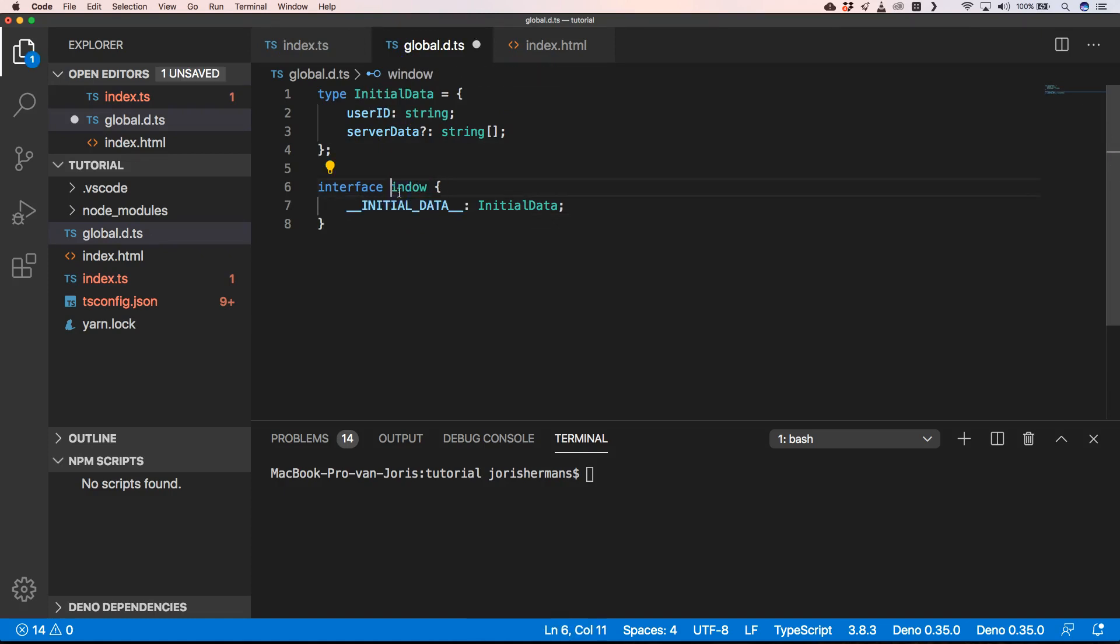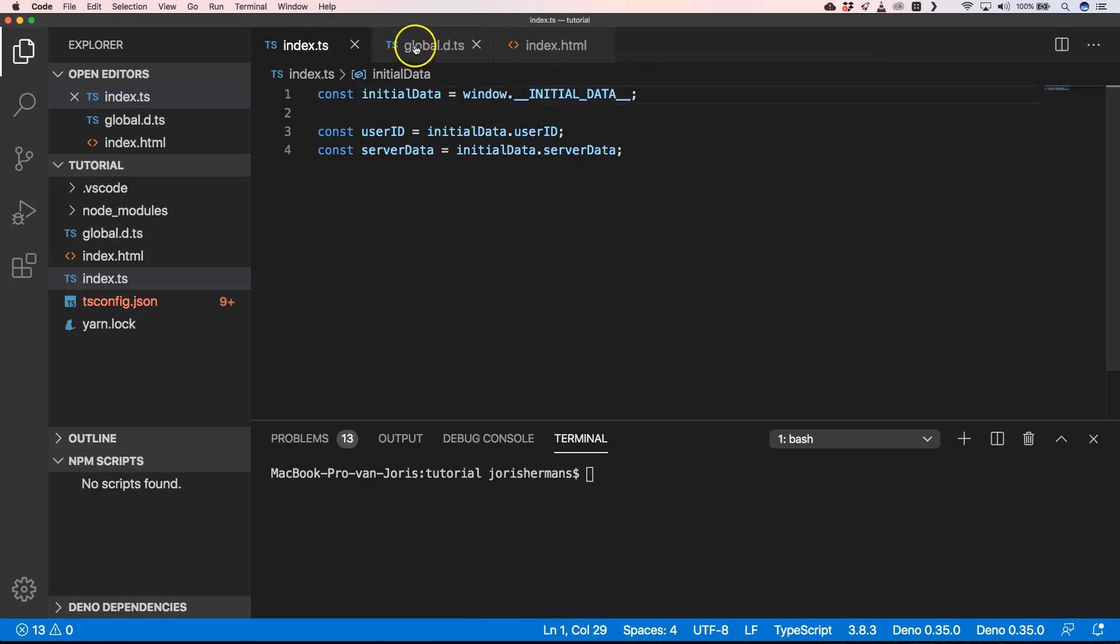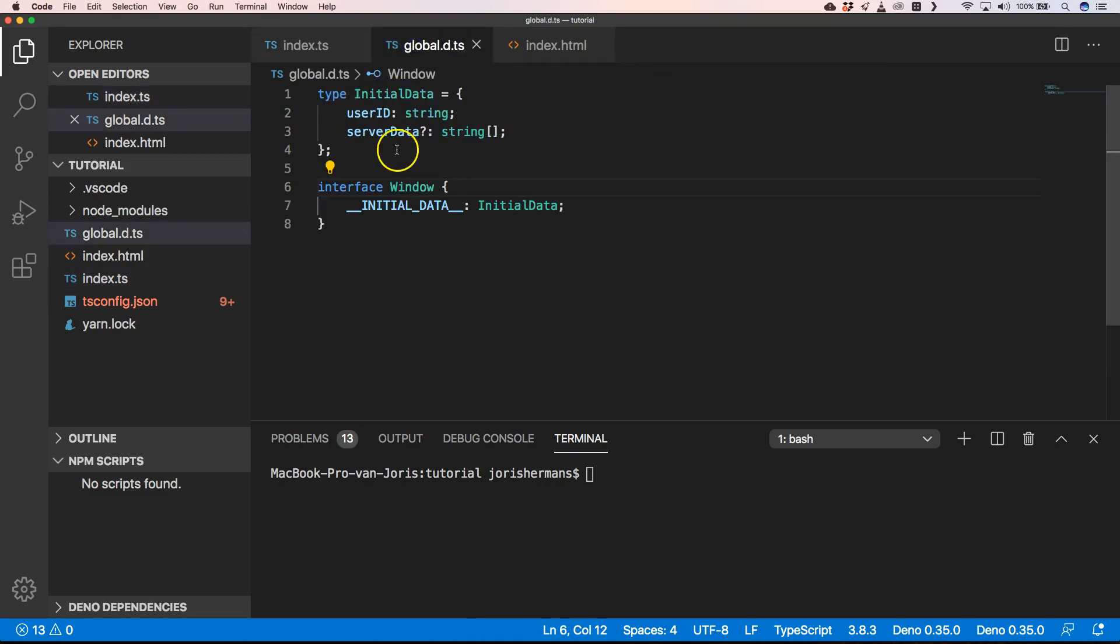And of course I made a mistake - Window is with a capital. So now we have no problem here.